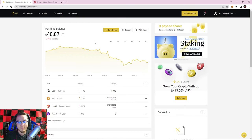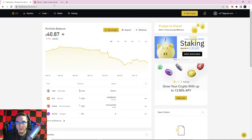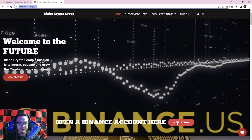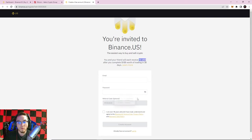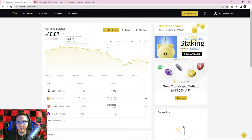If you don't have a Binance US account — and keep in mind if you're not from the United States you can use regular Binance, just check with your country and state to use the proper exchange — you can go to idahocryptogroup.com and hit 'Open a Binance Account.' If you sign up using our referral code and complete $100 worth of trading within 30 days, you'll get a free $10 and so will we. The link is also in the description below.